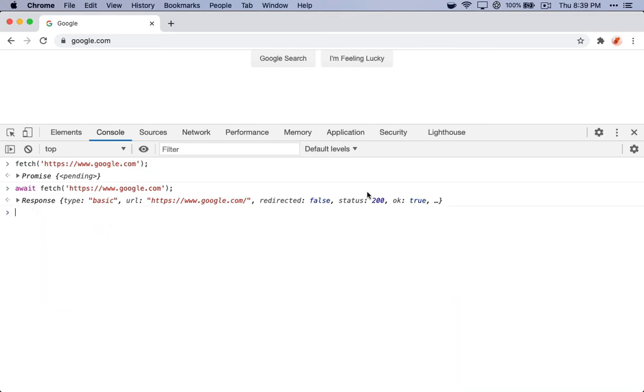The console in the browser can be incredibly useful for testing out small JavaScript snippets. It can be useful for pulling out isolated pieces of your code when you're not quite sure what is failing, you can pull out the whole function, or you can pull out something like just this Fetch piece.